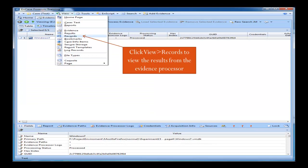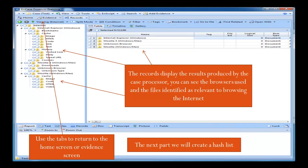You press OK. Once the process is complete — well, whilst the process is ongoing, you will see a little bar on the bottom right-hand side of your screen. Once it's complete, it will come up with this page and it will say the evidence is processed. Now we want to view the results from this processing, so what we do is click View, and we click Records. And that will show you the results from the processor, which we have here.